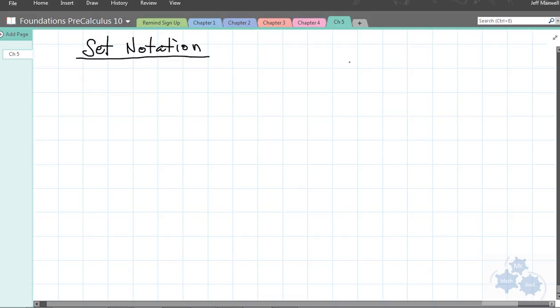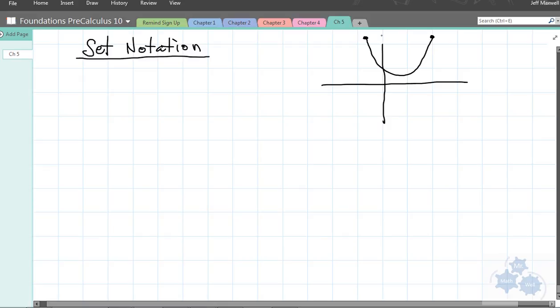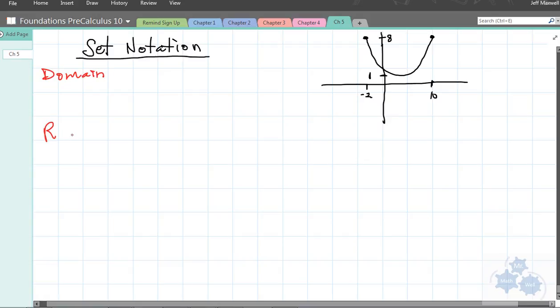In section 5.5, when we're talking about domain and range, there is a certain type of notation that might be new to you, which some of you said you had trouble with, and it's called set notation. Let's say that we have a graph — I'll draw a quick sketch over here. This top value is 8, this value is 1, this x value is 10, and this x value is negative 2. Copy that sketch and we will talk about domain and range, and I will connect what set notation is.